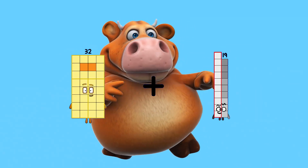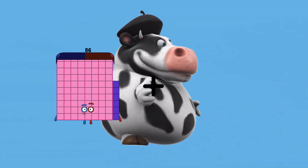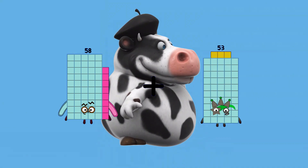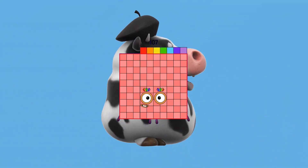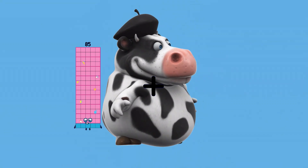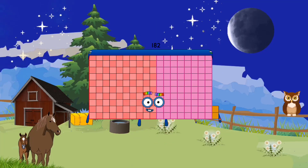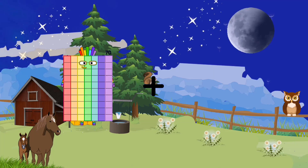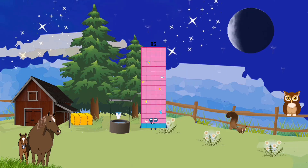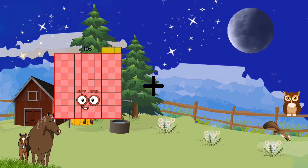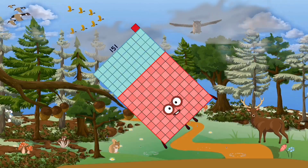32 plus 88 equals 120. 58 plus 49 equals 107. 85 plus 97 equals 182. 80 plus 5 equals 85. 68 plus 83 equals 151.